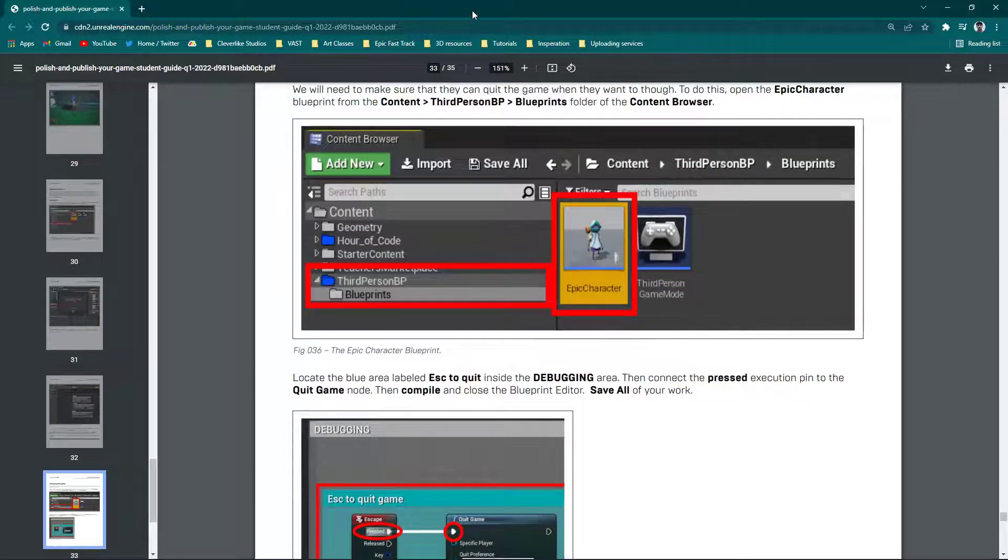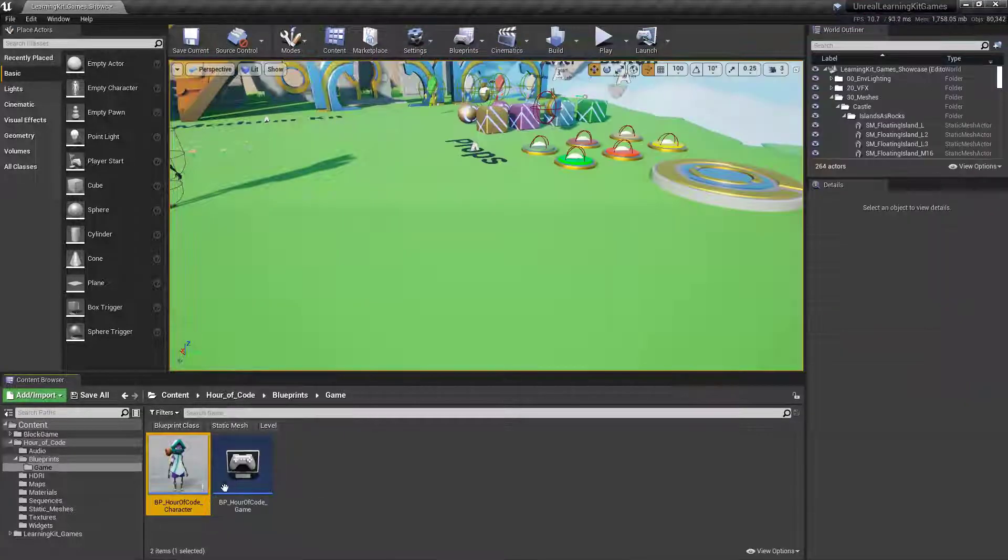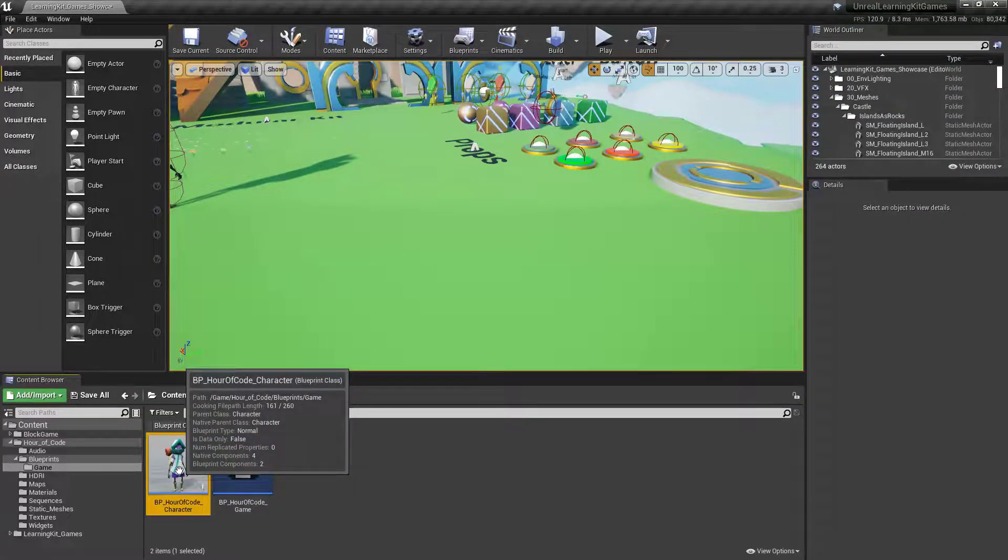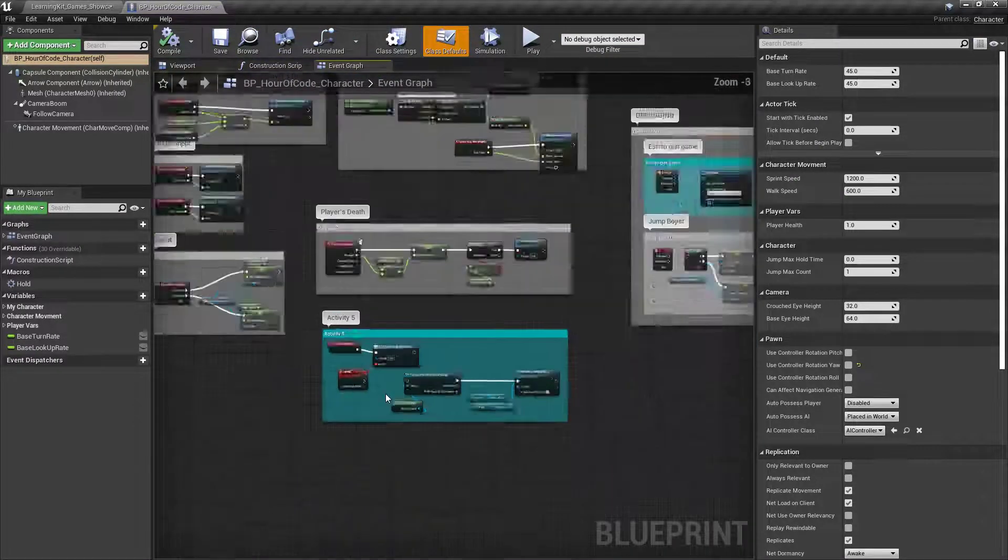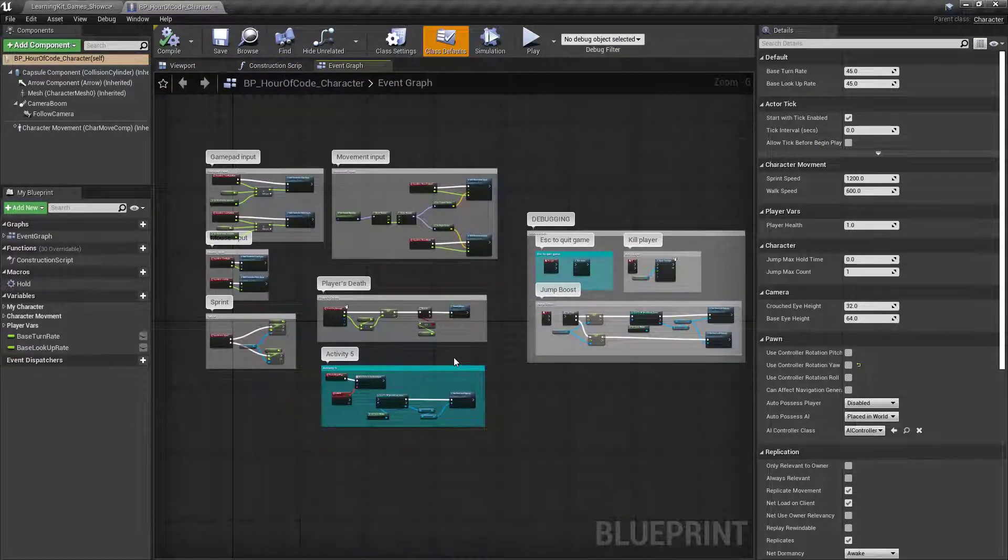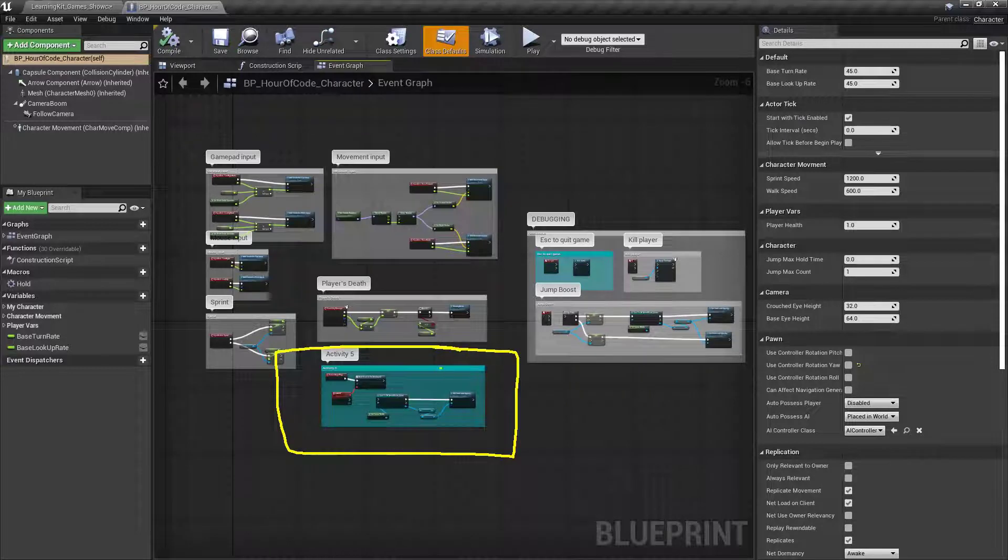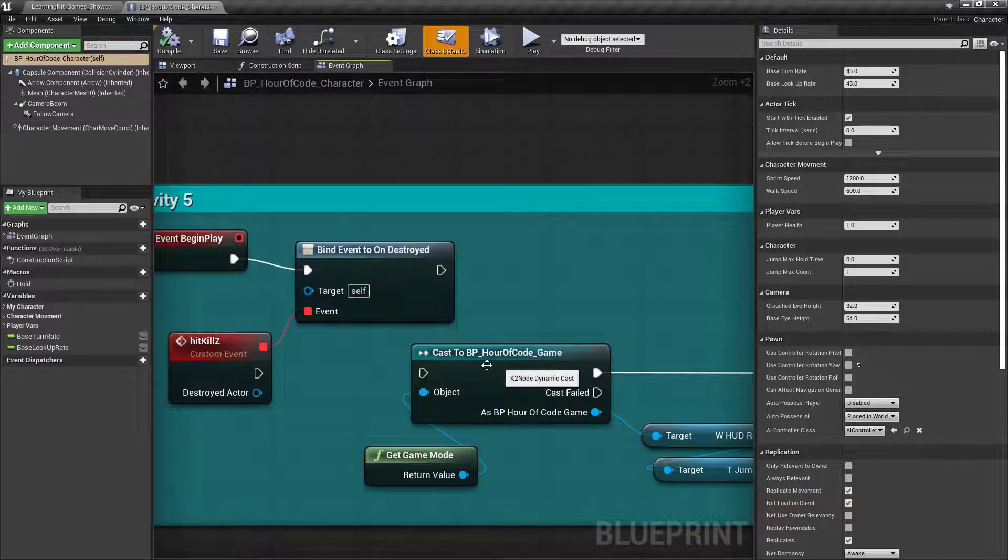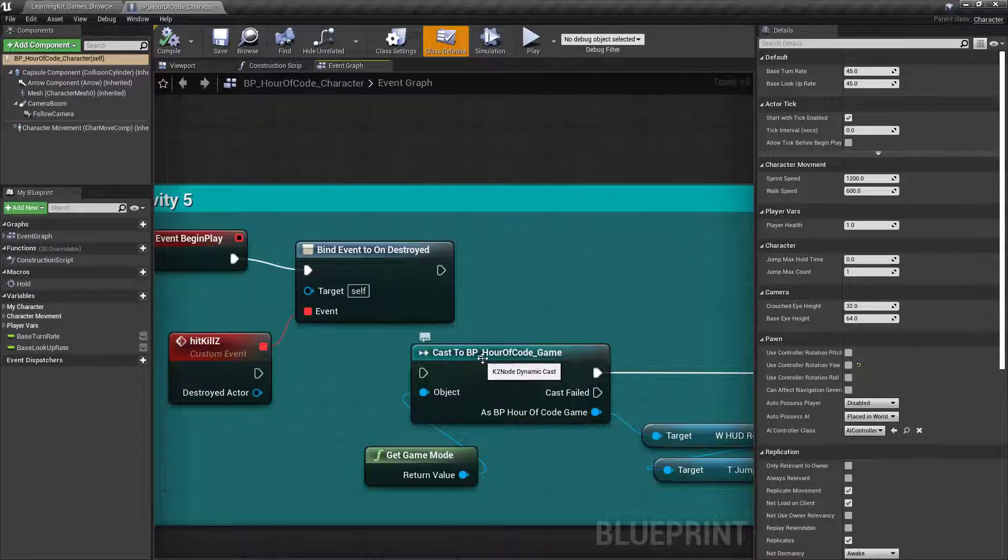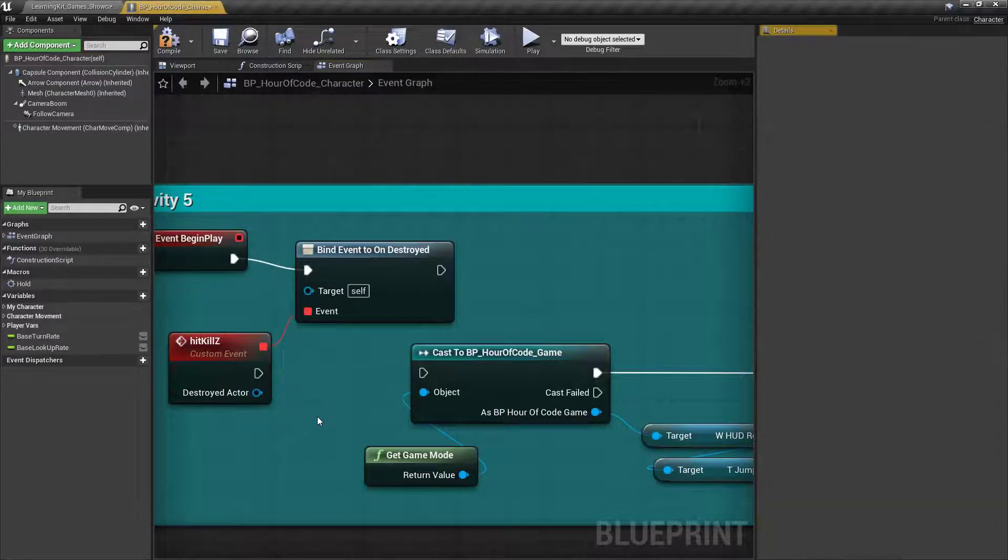Again, I'm not going to use the Epic character. We're actually going to jump into this BP Hour of Code character. So I'll just double-click on it so you get a chance to see what this looks like. Instead of here, what it's asking you to do is to find this specific section right here, this Activity 5, and you'll notice that it says cast to Hour of Code game. So this is exactly what you're looking for. So you want to connect it into this one right across there like that.